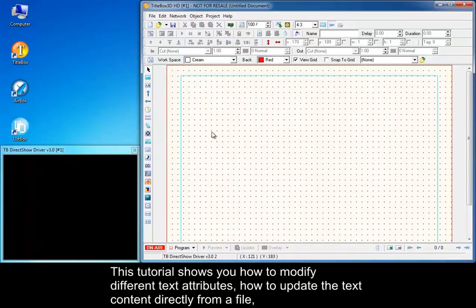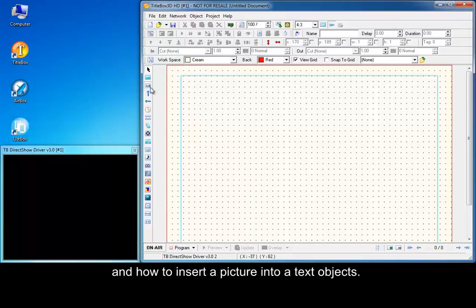This tutorial shows you how to modify different text attributes, how to update the text content directly from a file and how to insert a picture into a text object.